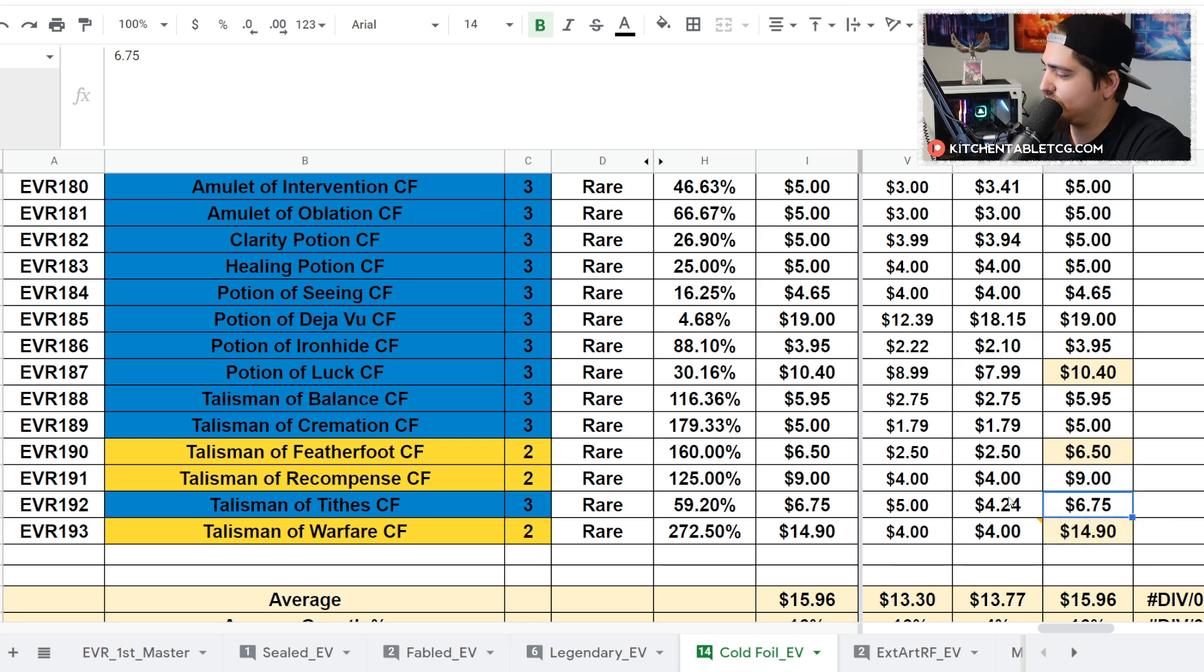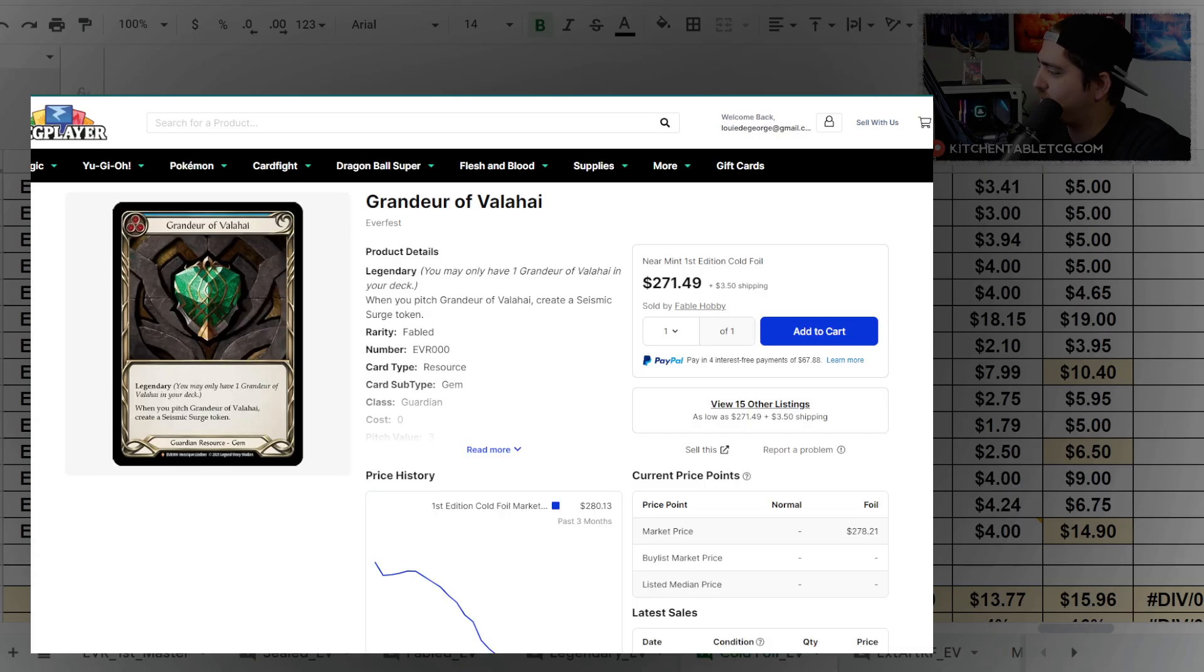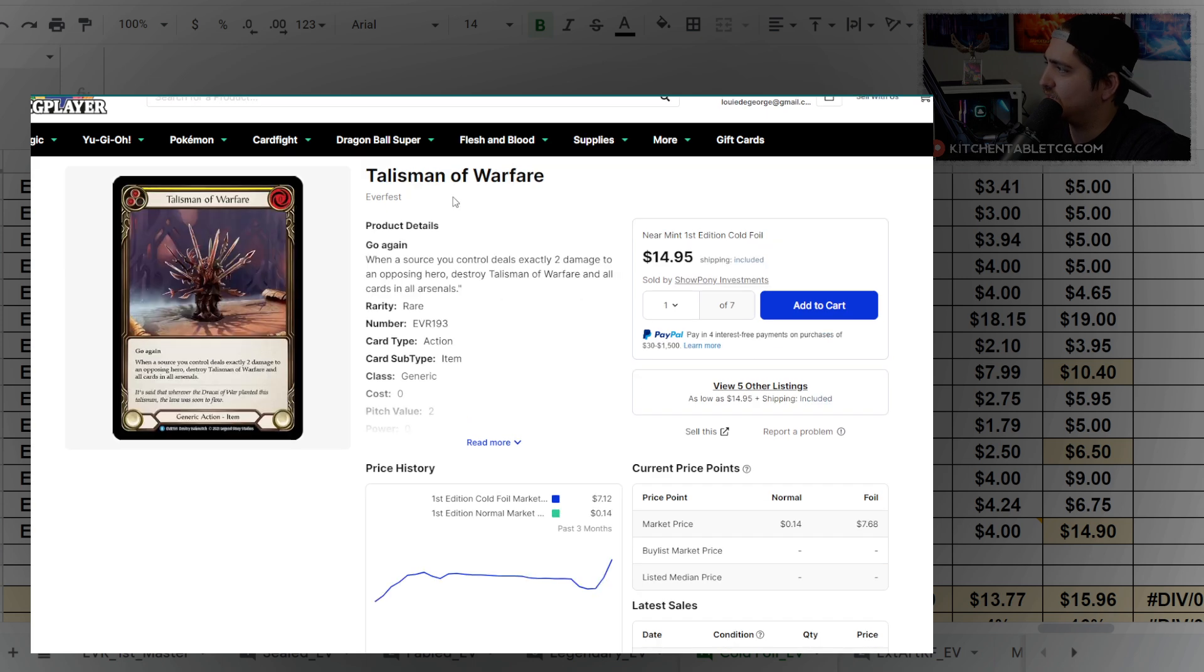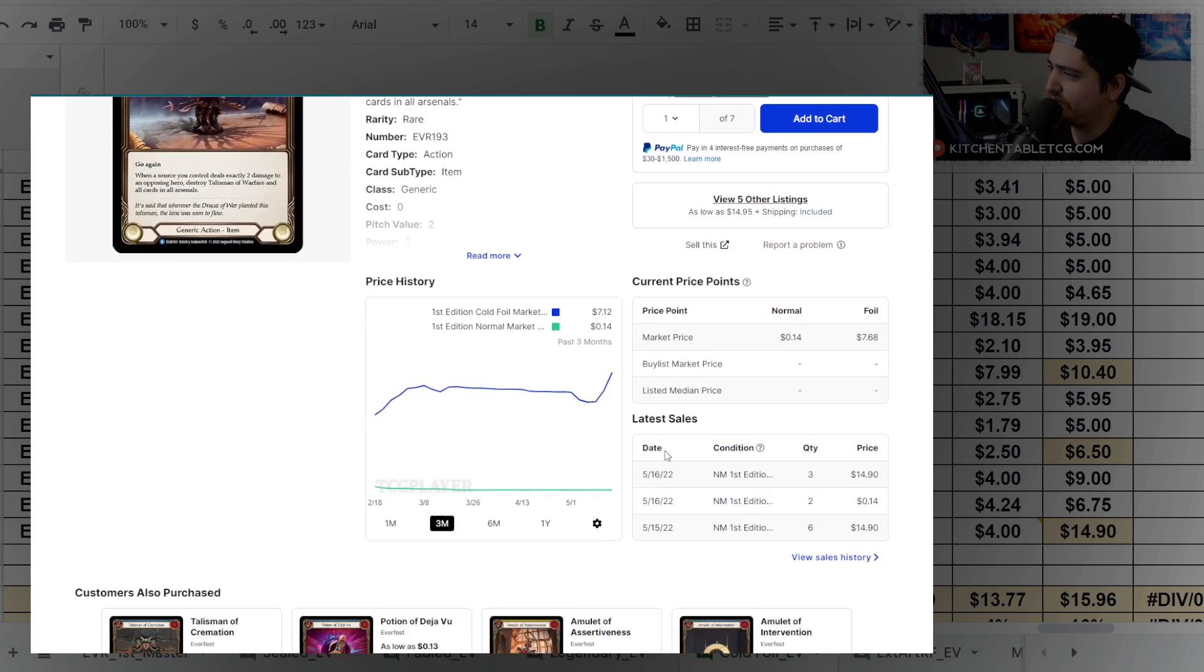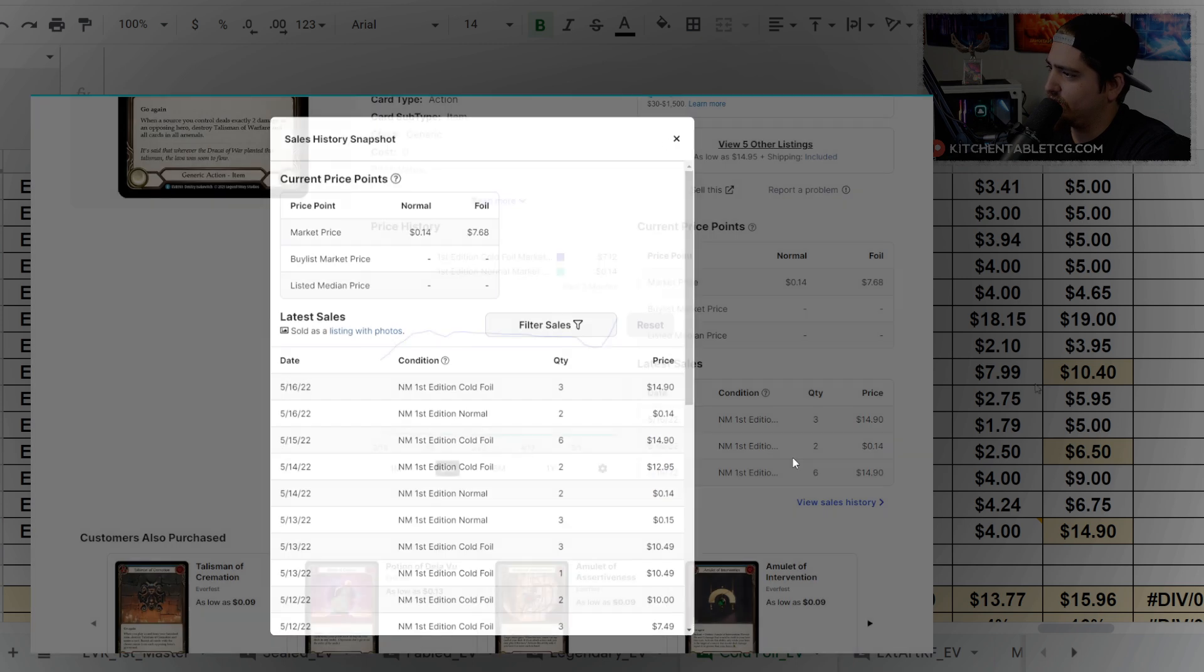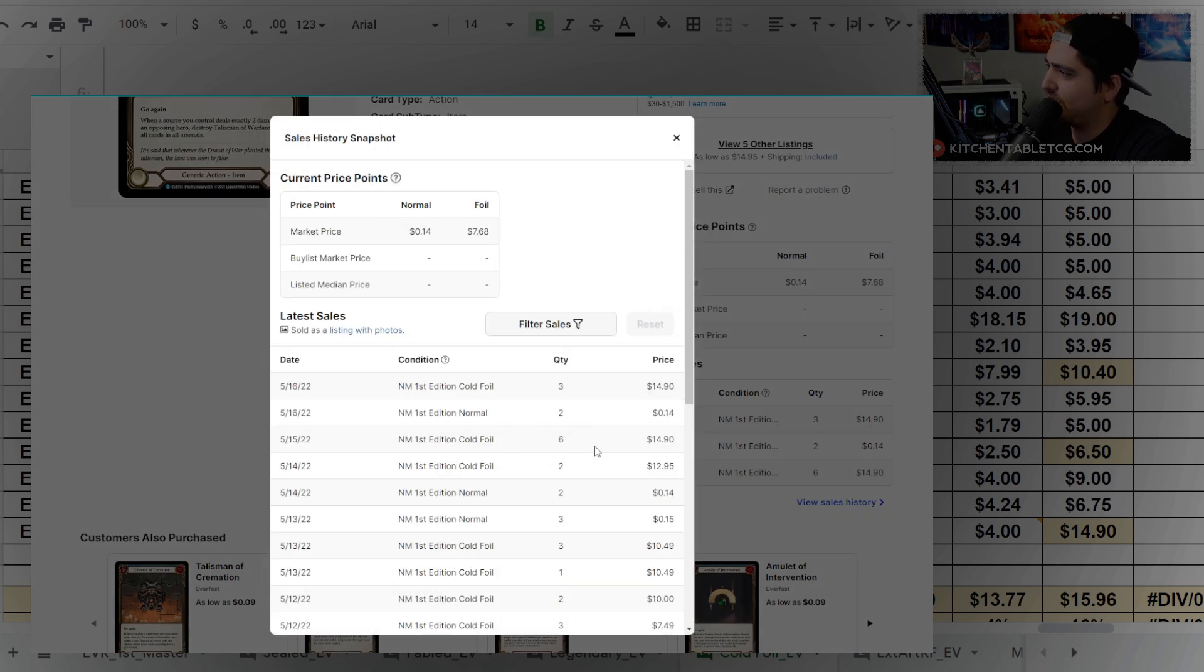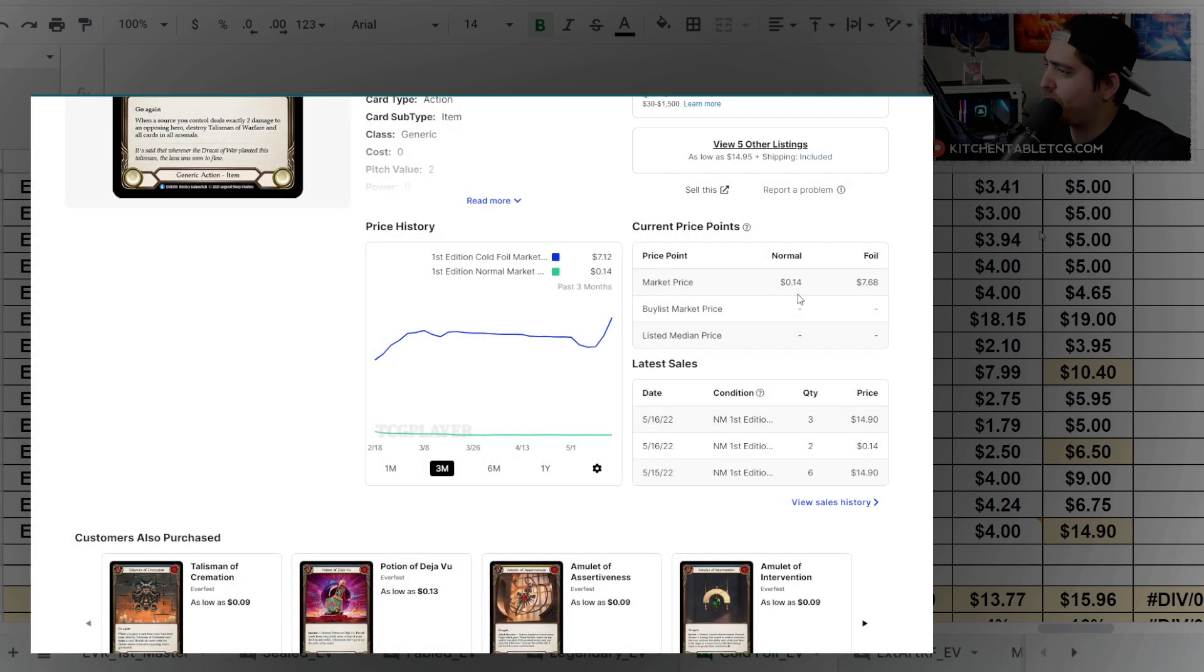It'll be interesting to see if the community figures that out, but people took that and bought up some cards. One of them being Talisman of Warfare, which is up the most—up 272%. For this Talisman of Warfare cold foil, the cheapest copy right now you can get is $15. There's sold listings, you can see six at a time, two at a time, three at a time. Definitely something that's gotten picked up by people who are speccing on that, probably as a result of that statement.